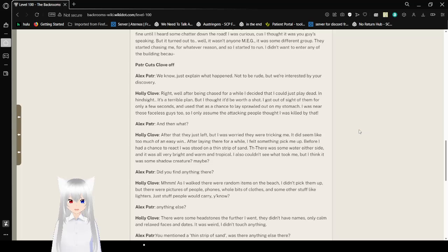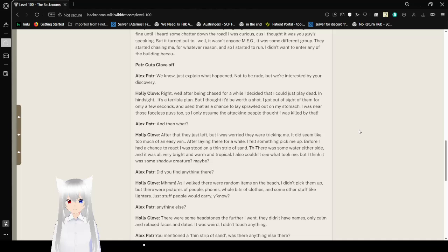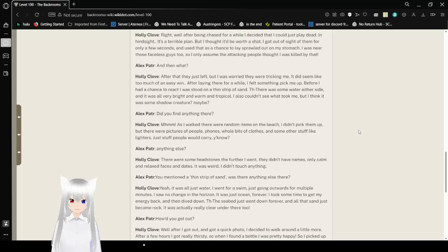I didn't want to enter any of the buildings because— [Interviewer cuts off] We know. We just, explain what happened. Not to be rude, but we're interested by your discovery. Right. Well, after being chased for a while, I decided that I could just play dead. In hindsight, it's a terrible plan, but I thought it'd be worth a shot. I got out of sight of them for only a few seconds and used that as a chance to lay sprawled down on my stomach. I was near those faceless guys too, so I only assumed the attackers thought I was killed by that.